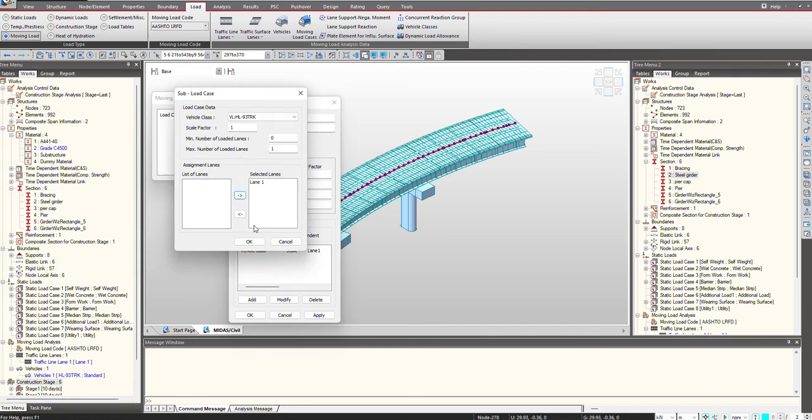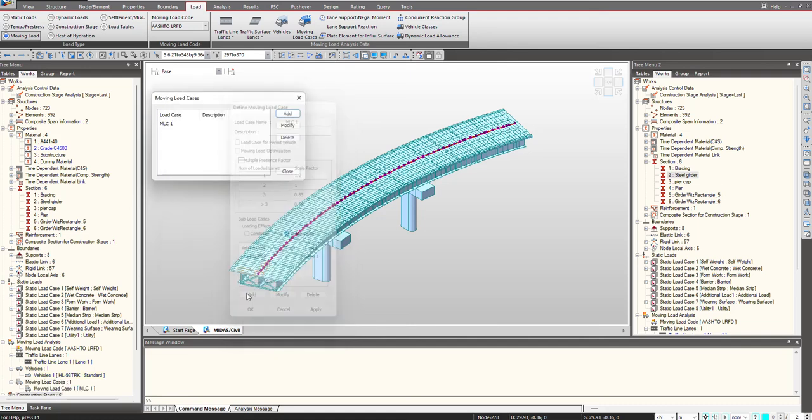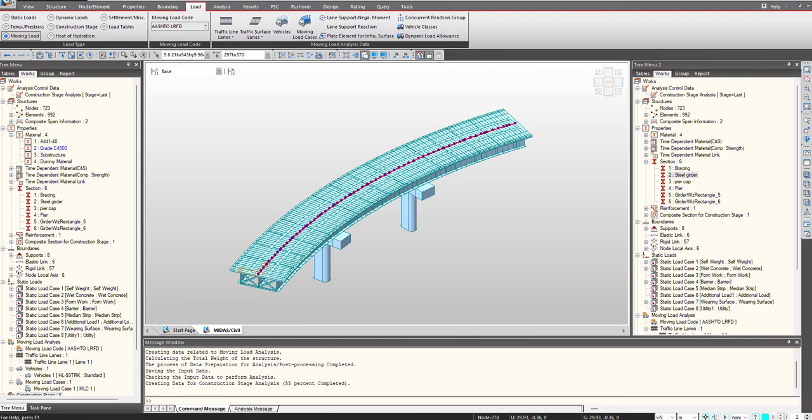I select the lanes in the minimum and maximum number of loaded lane simultaneously. In this case, I am having only one lane, so maximum number of loaded lane is 1. Then we can perform the analysis.